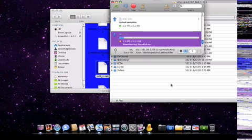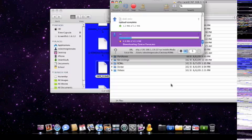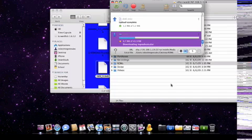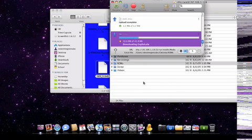And again, this does work on 3.0 and 3.0.1, and the save does work. So once that's done downloading, all you're going to do... We'll just go ahead and wait for it.